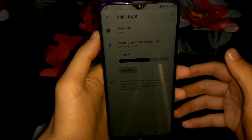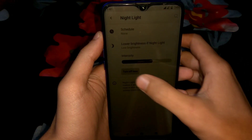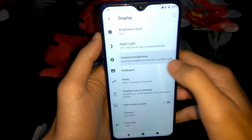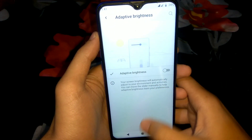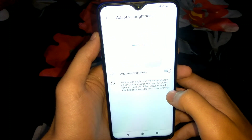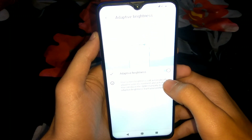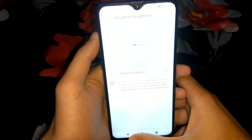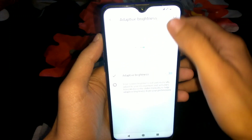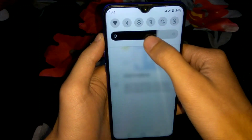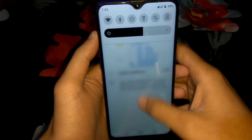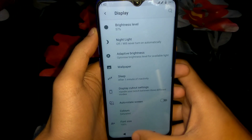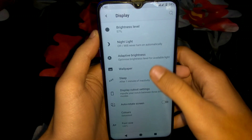In Display there is a Night Light option — we can enable it and yes, it is working. Night Light is working, we can turn it on and off anytime. Adaptive brightness is also working — I have enabled it and the brightness changed automatically. Now let's go back and check other options.